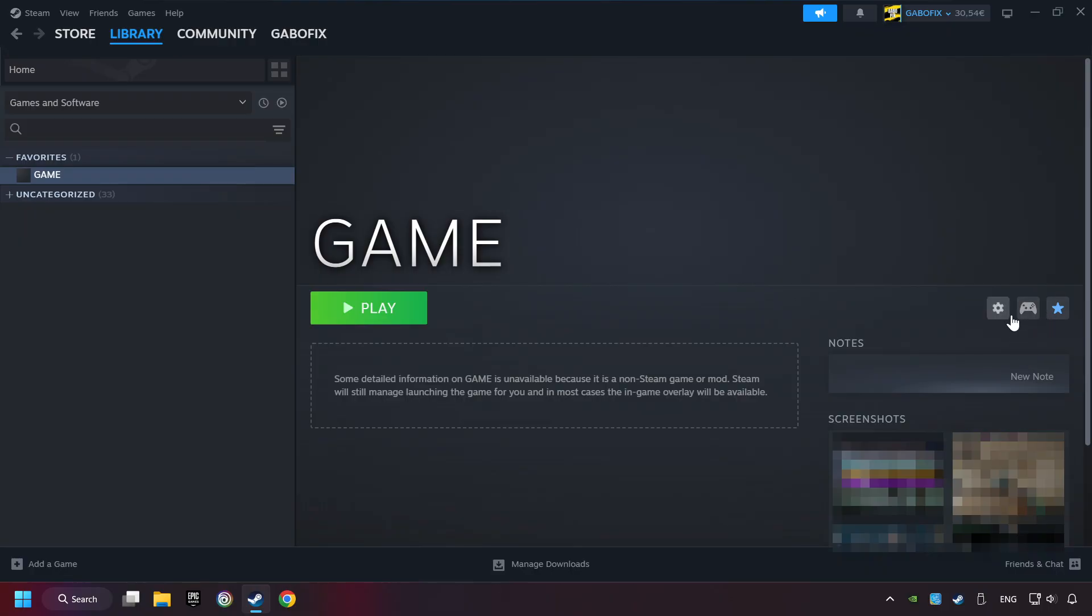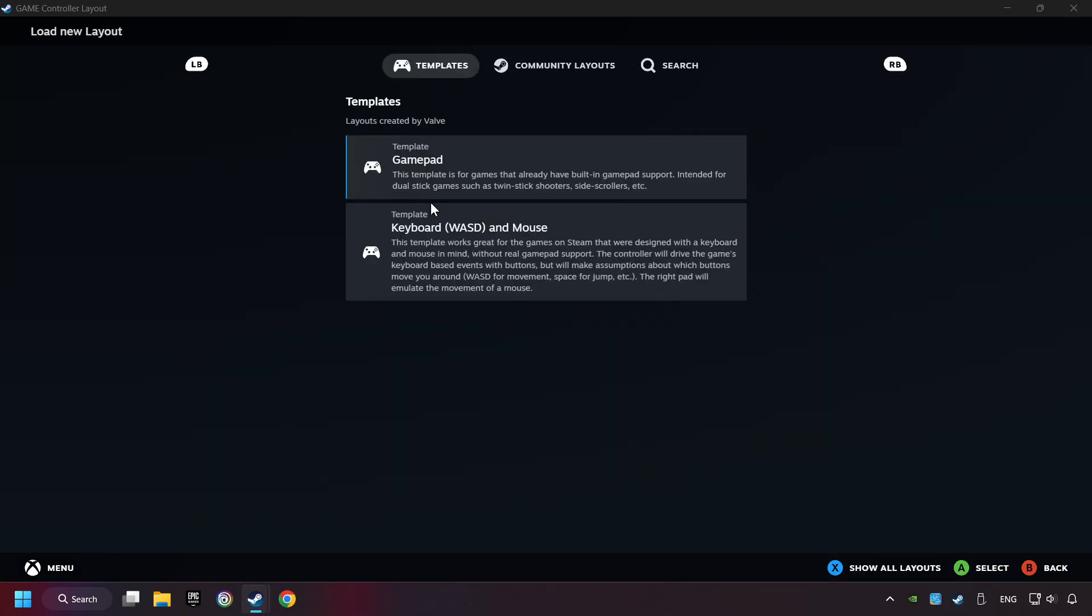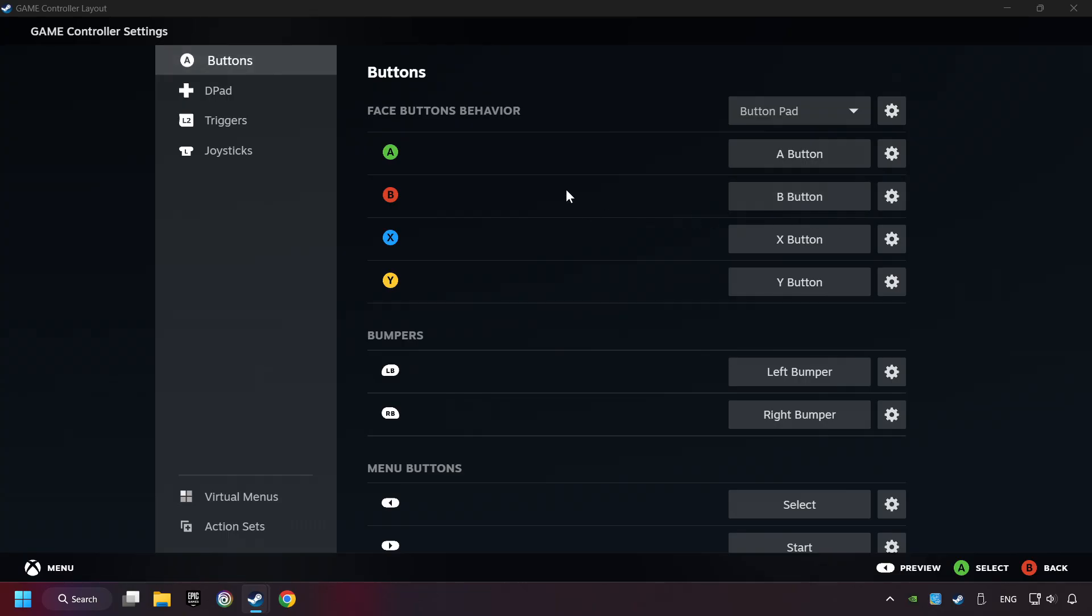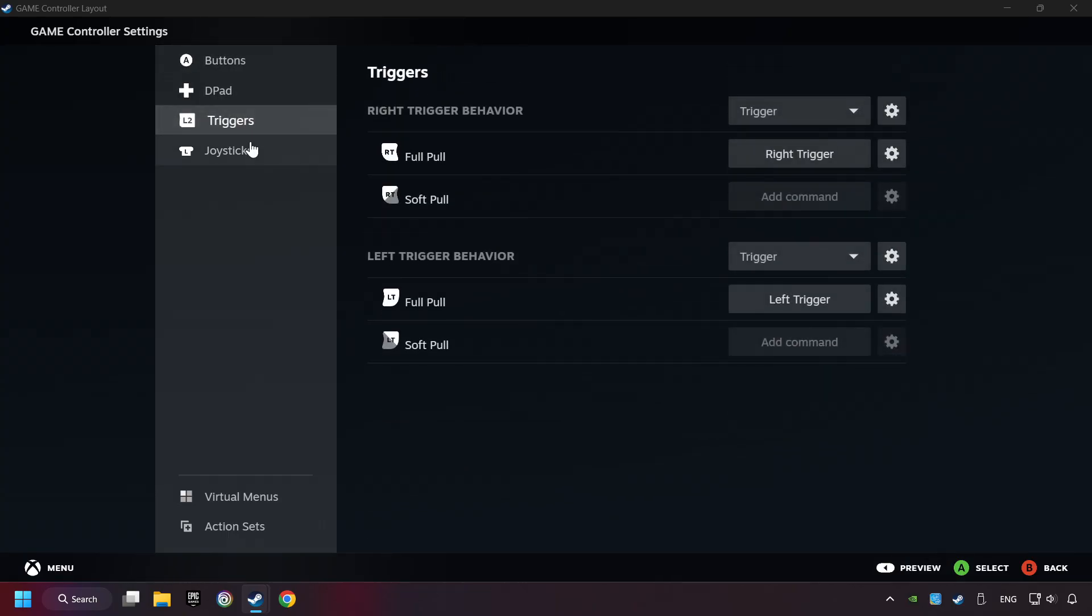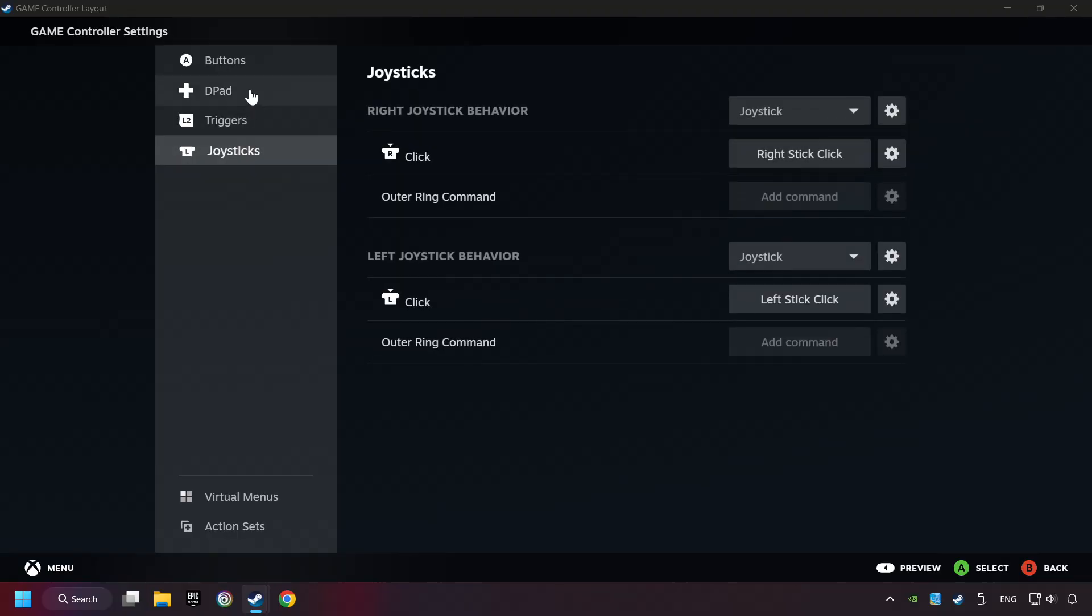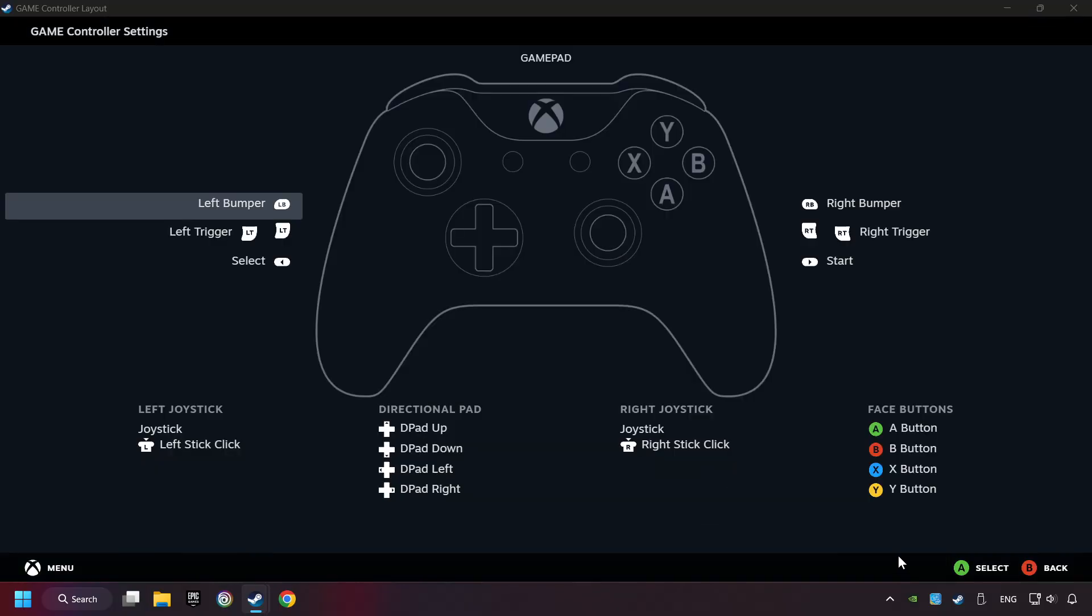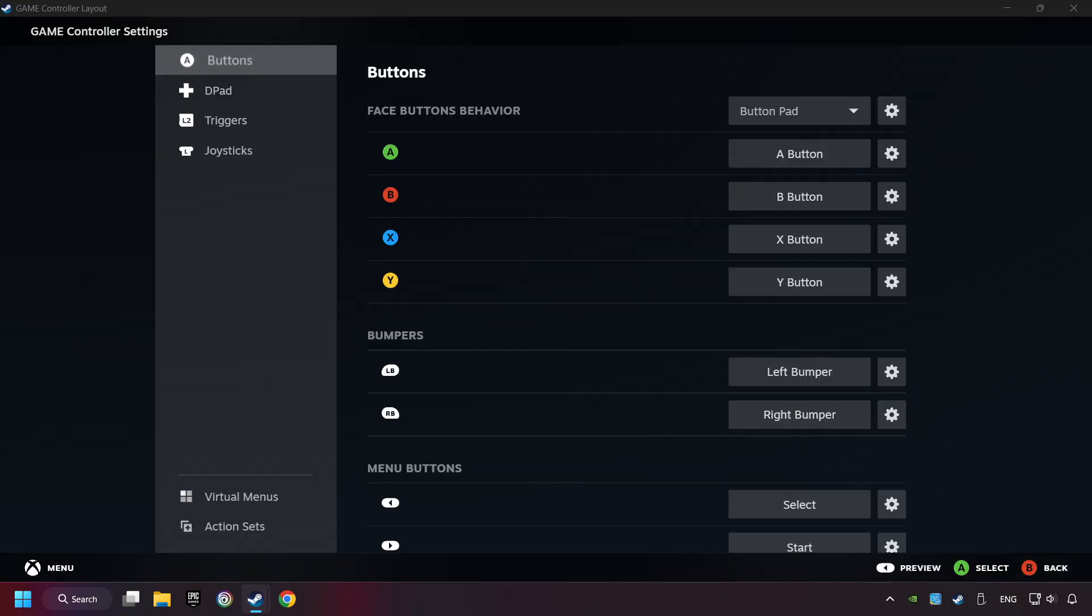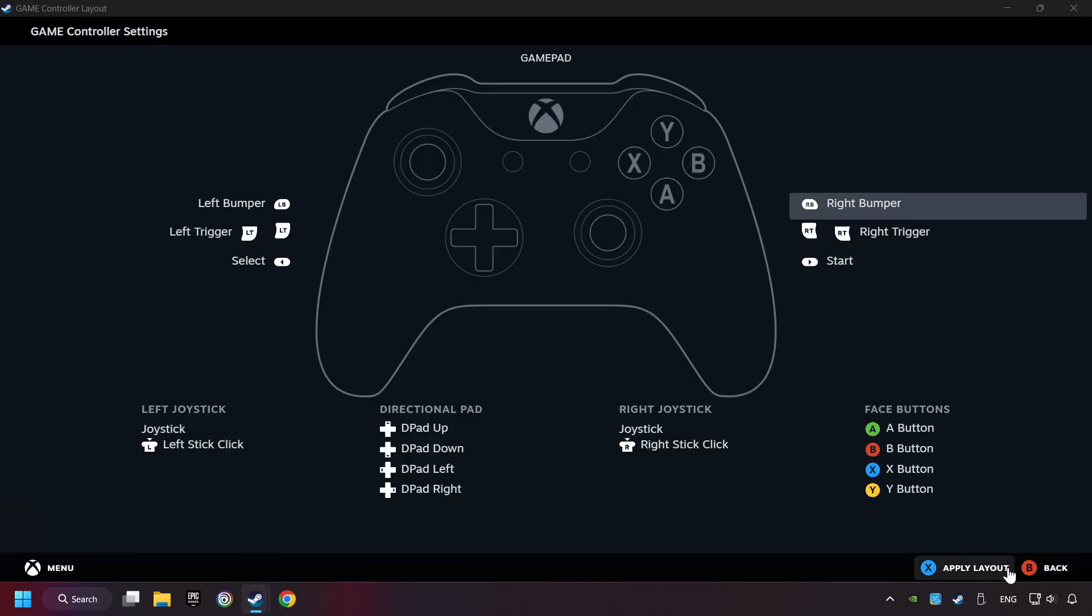Click on the controller icon. Enable Steam input if it's not already enabled. Click on the gamepad. Here you have to click on Gamepad. And you can set your controller here.